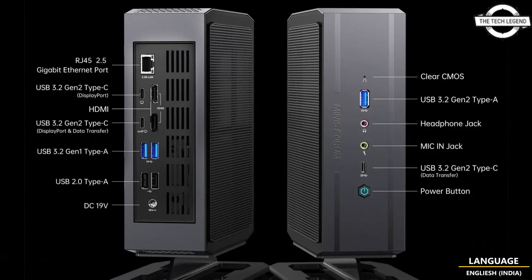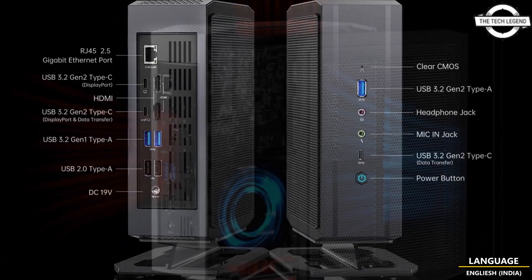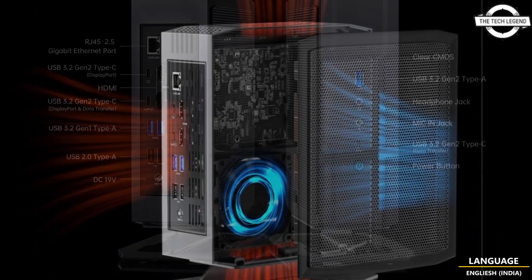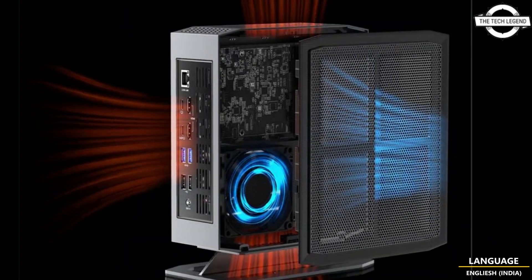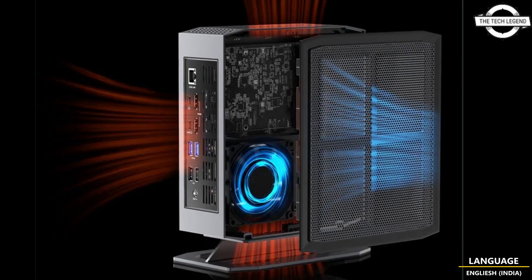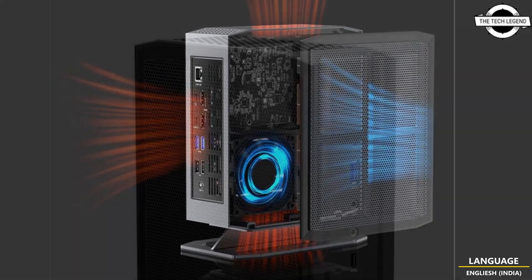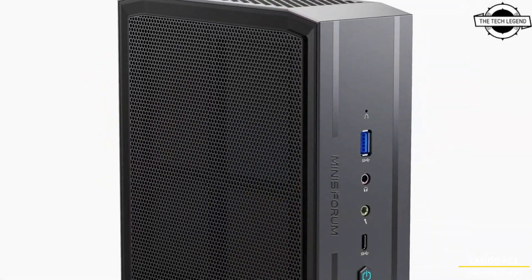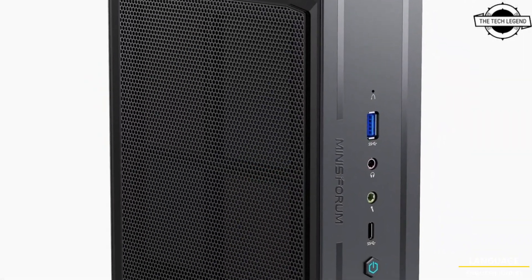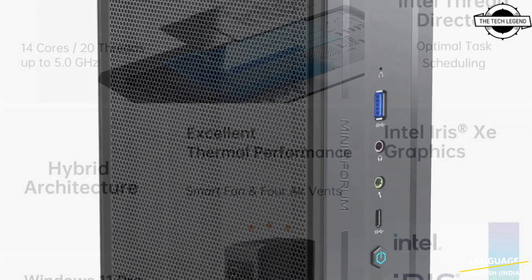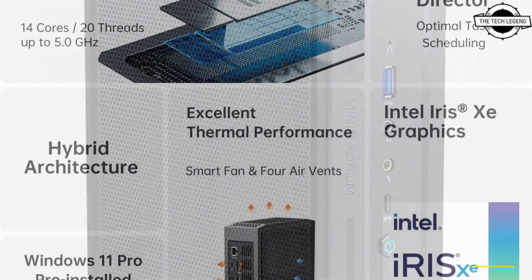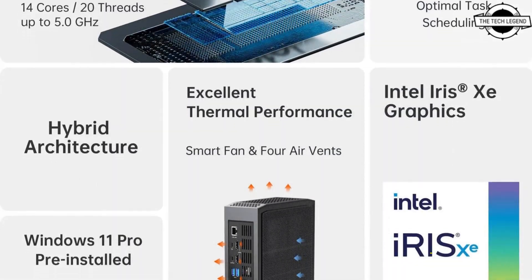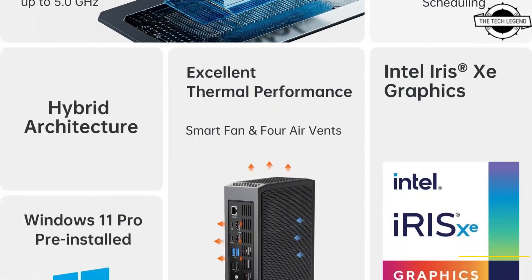It achieves speed comparable to high-end desktop PCs thanks to the i9-12900H processor which has 6 P-cores with 12 threads and 8 E-cores.